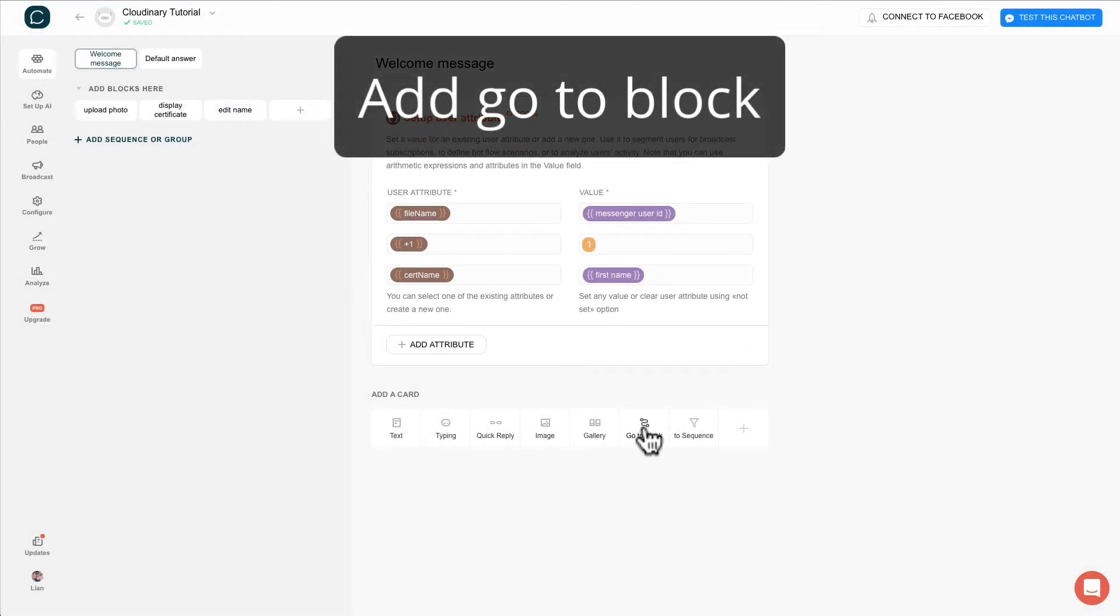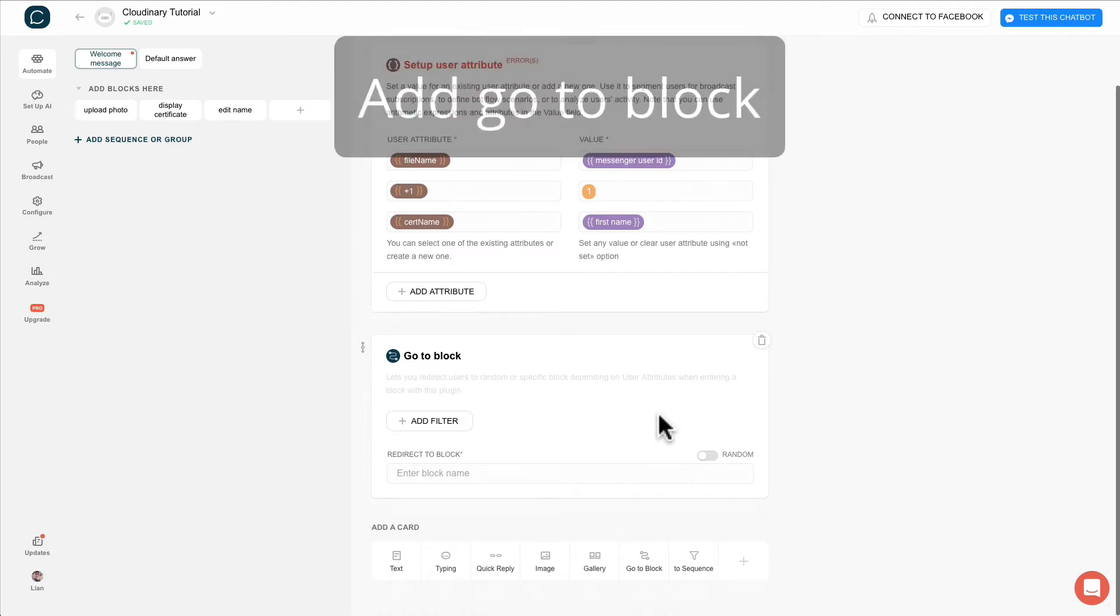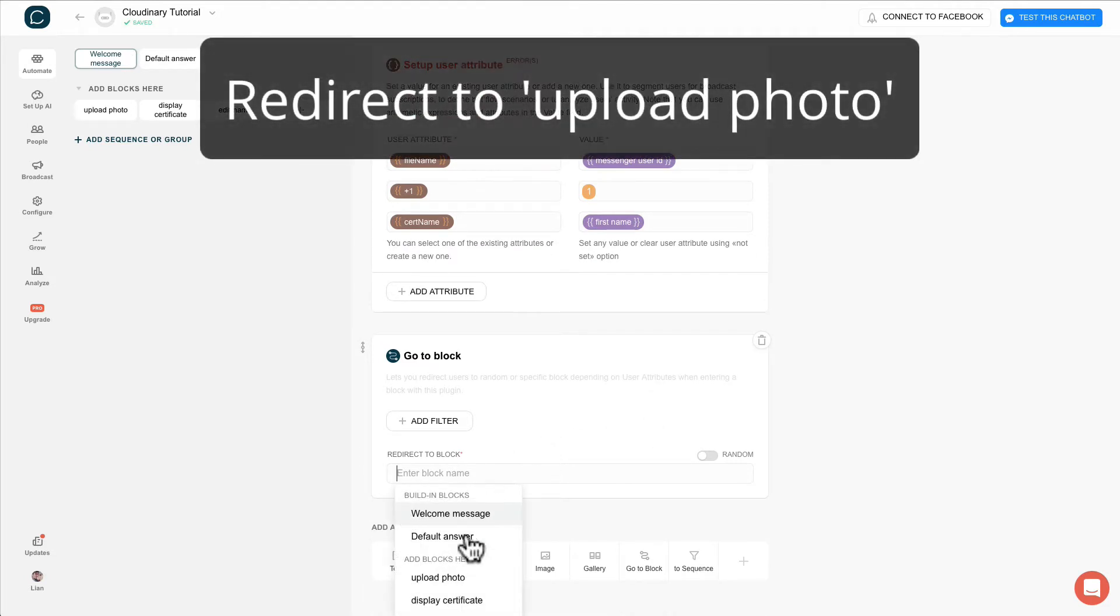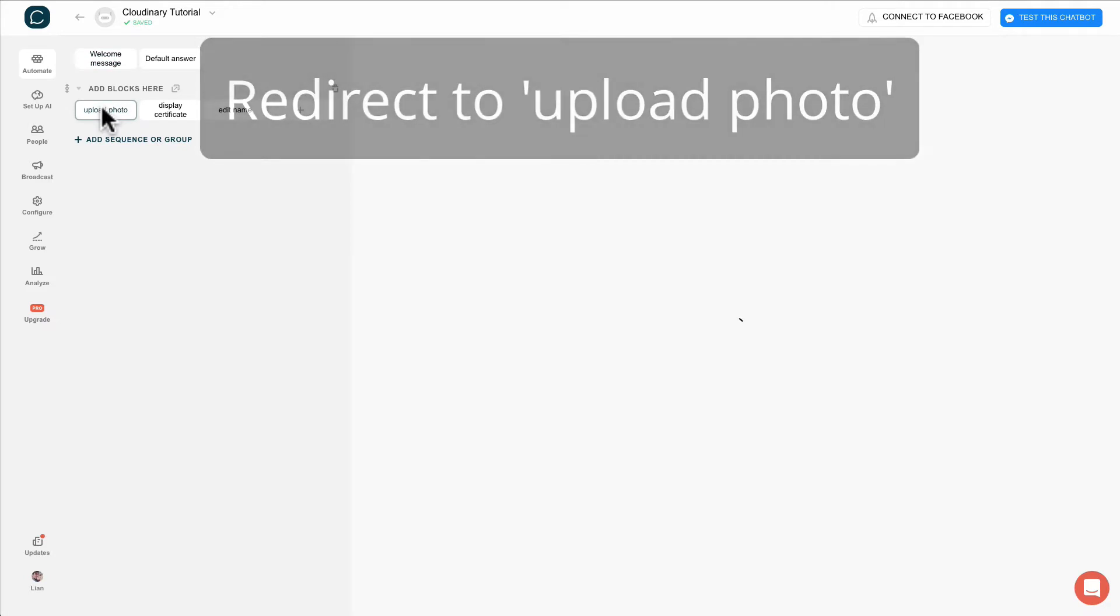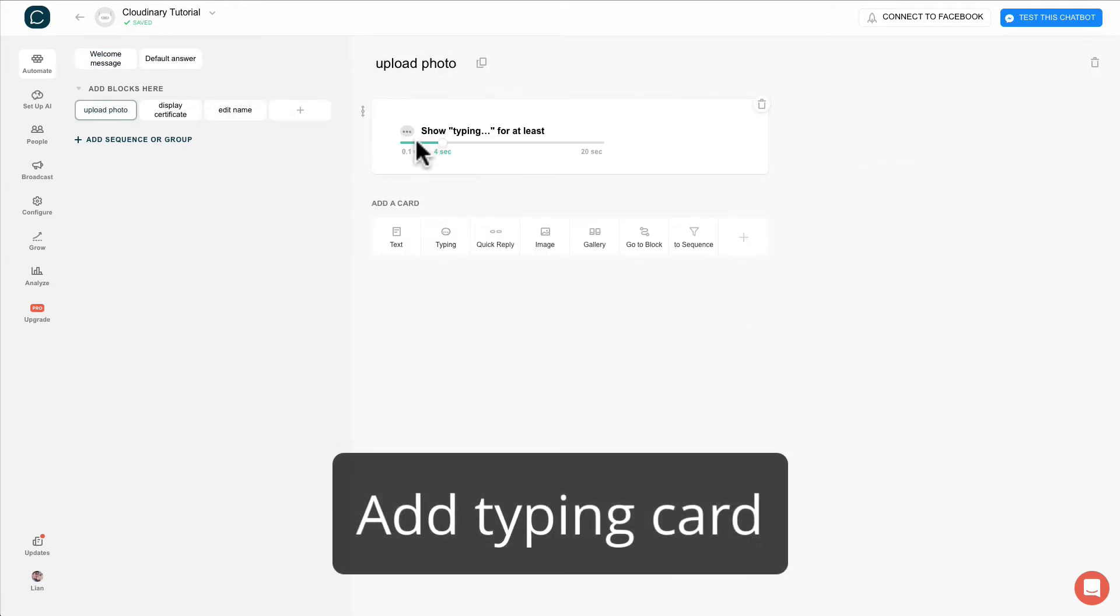Then add a go-to block to direct user to upload photo. Create a typing action and add in user input.